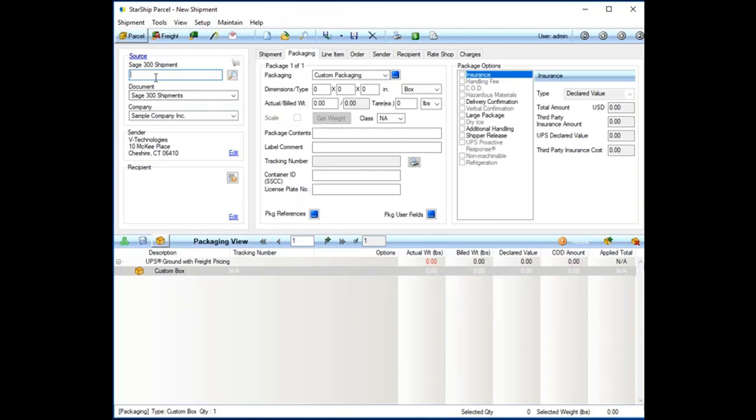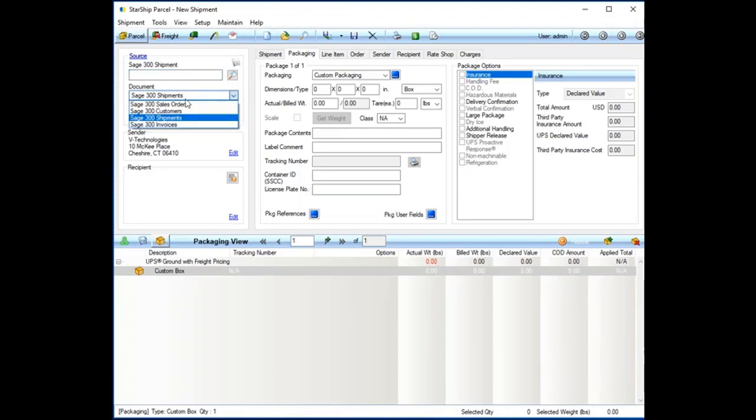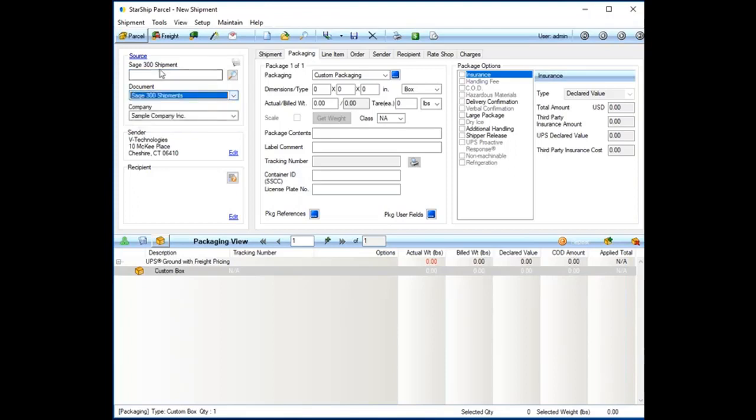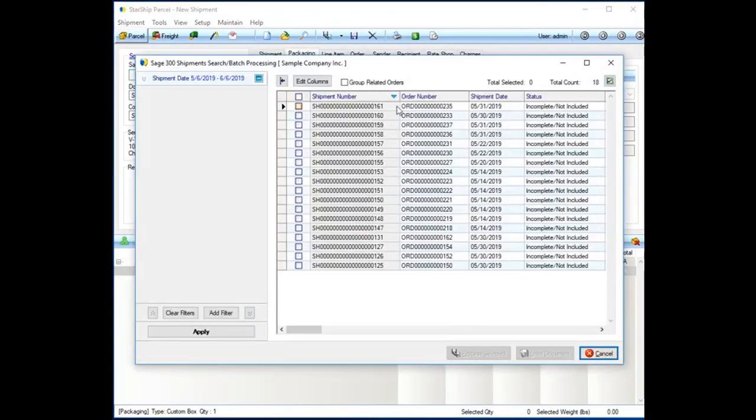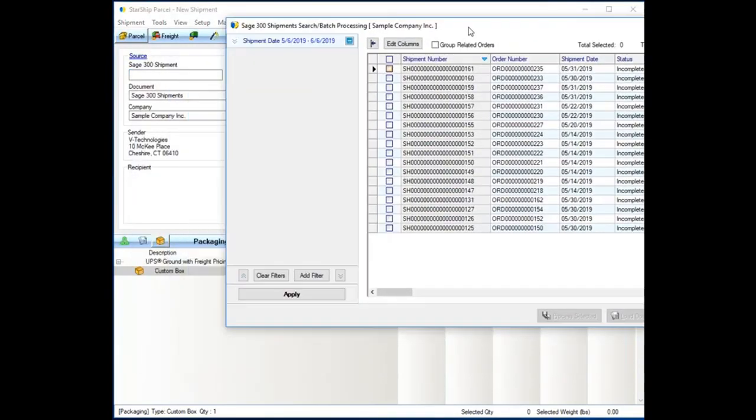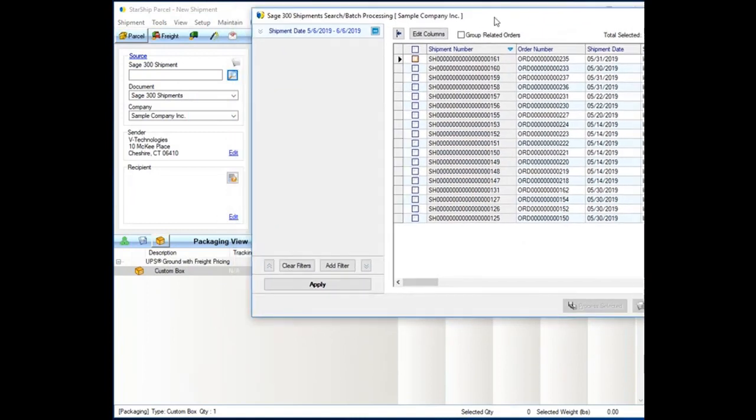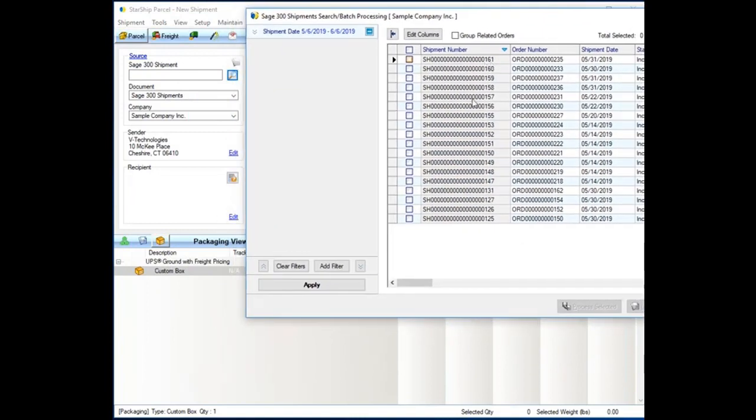In the upper left-hand side is our source document. With 300, we can pull by sales order, by customer, by shipment, or even by invoice number. For the demo, I'll pull by shipment number. If you pull by sales order number, Starship will automatically create the shipment record inside of 300. The source document can be manually typed in, I can have a barcoded source doc on my pick sheet and use a wedge scanner to scan in that information, or even have this lookup.